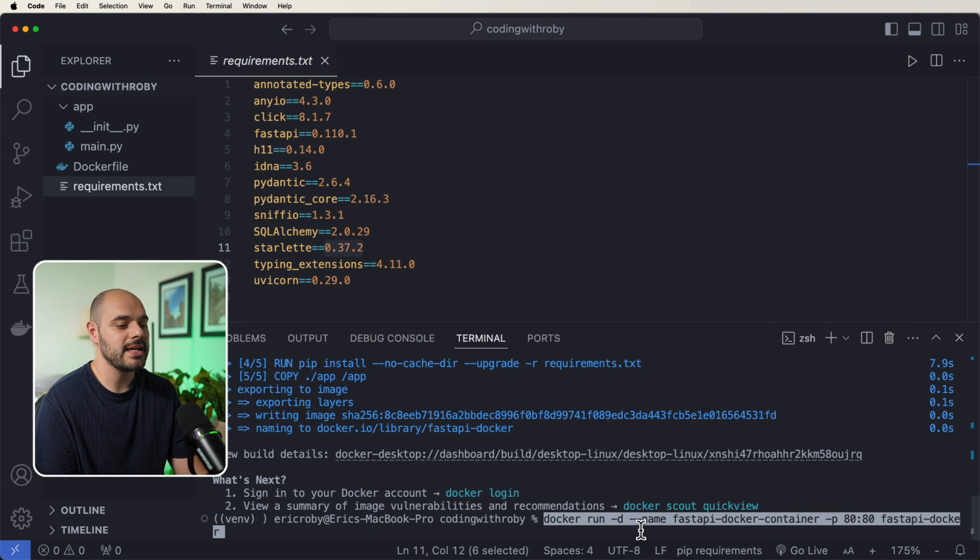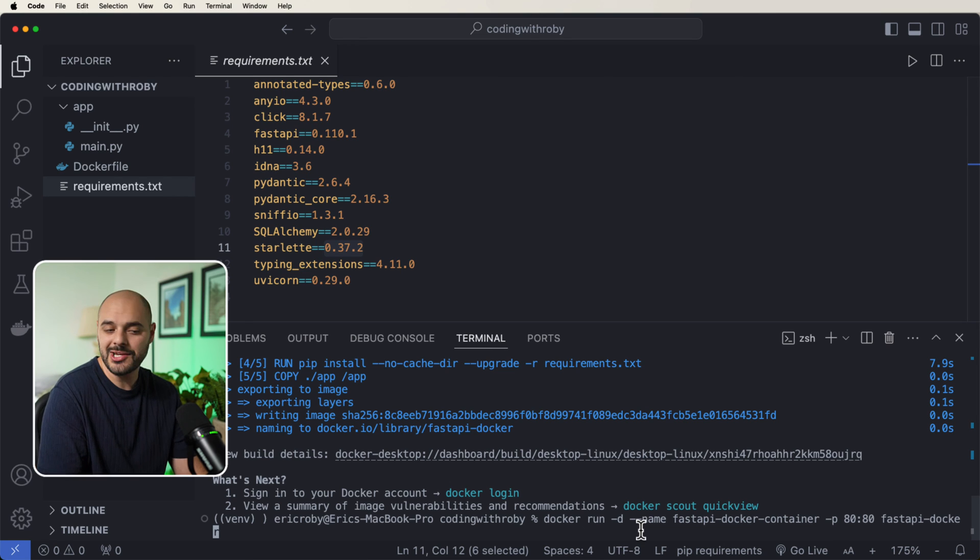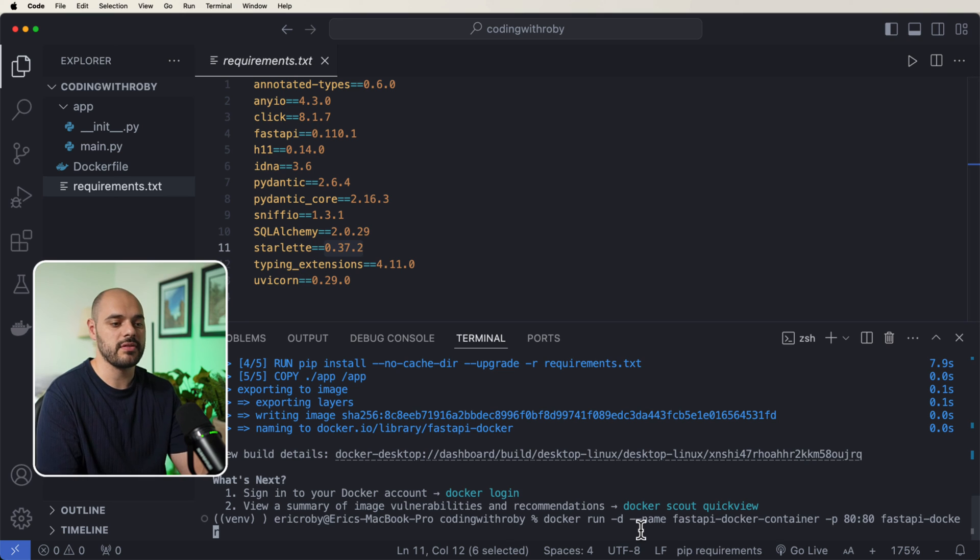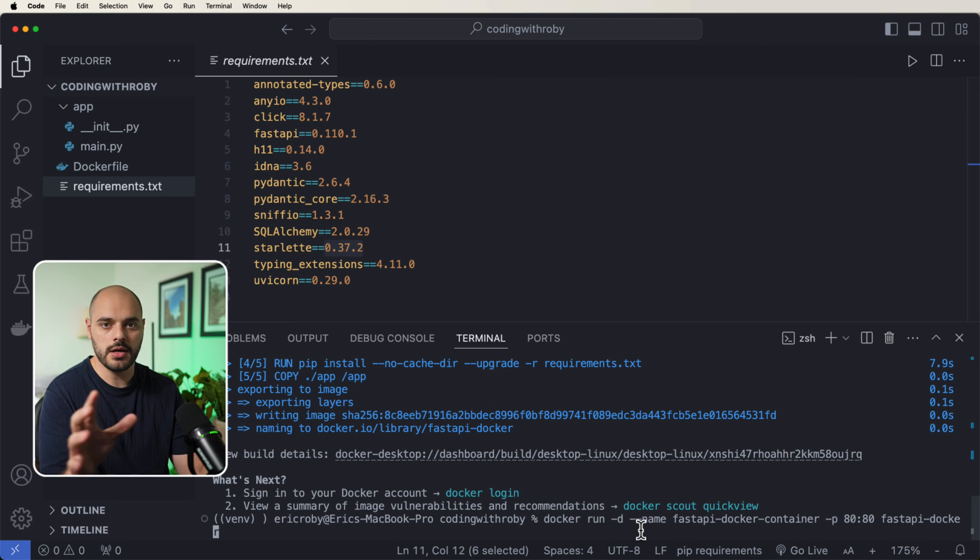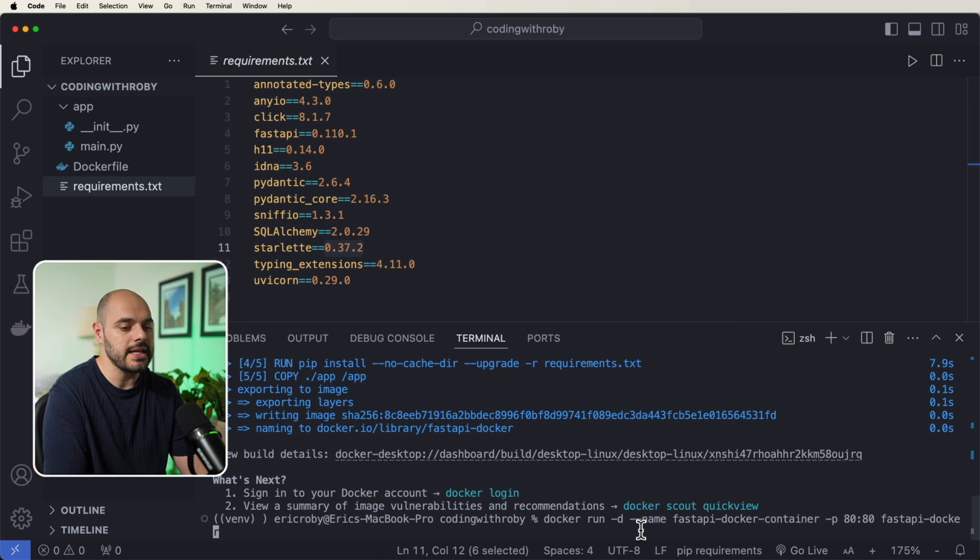we can say docker run -d for detach. If we don't do the -d for detach, it's going to just take up this entire terminal and keep printing everything to it almost like a CPU logging kind of thing.